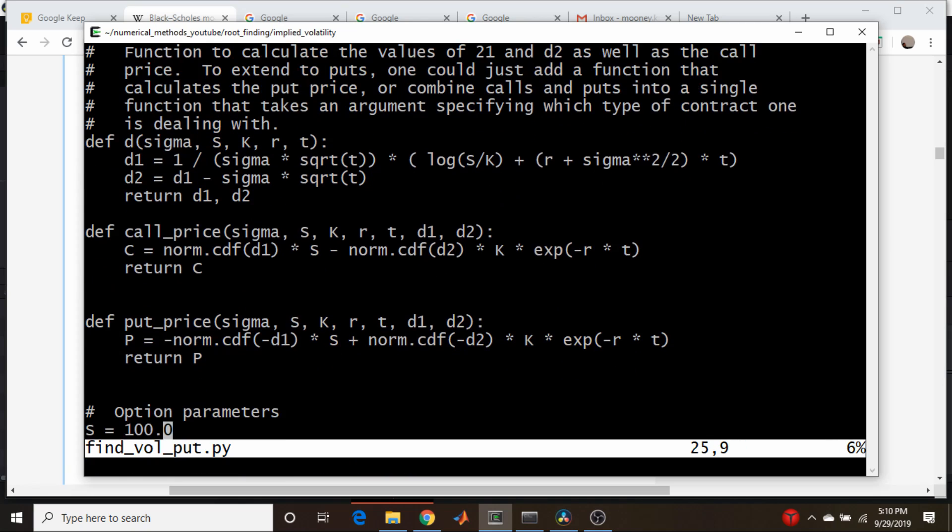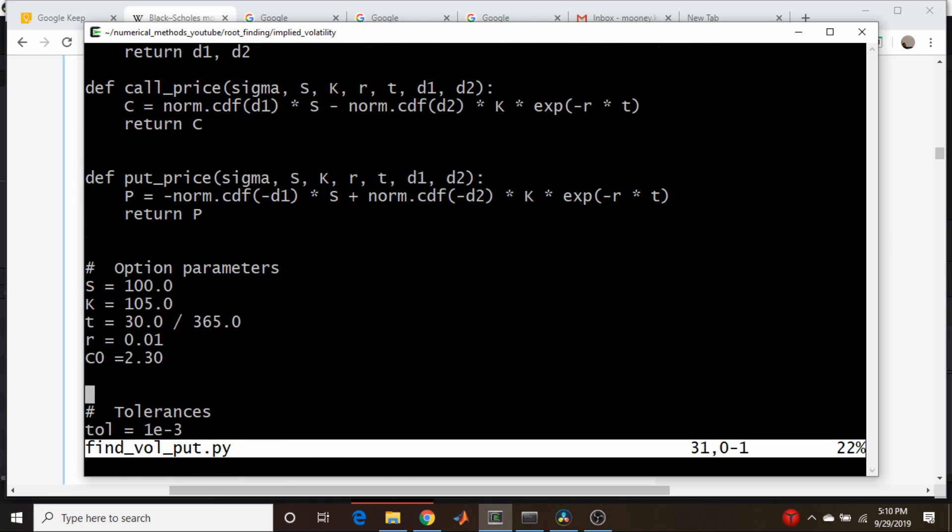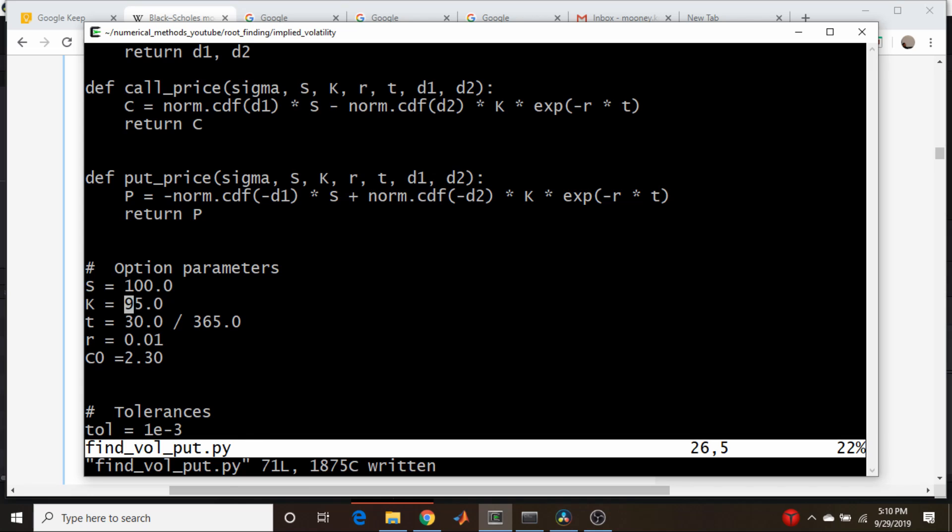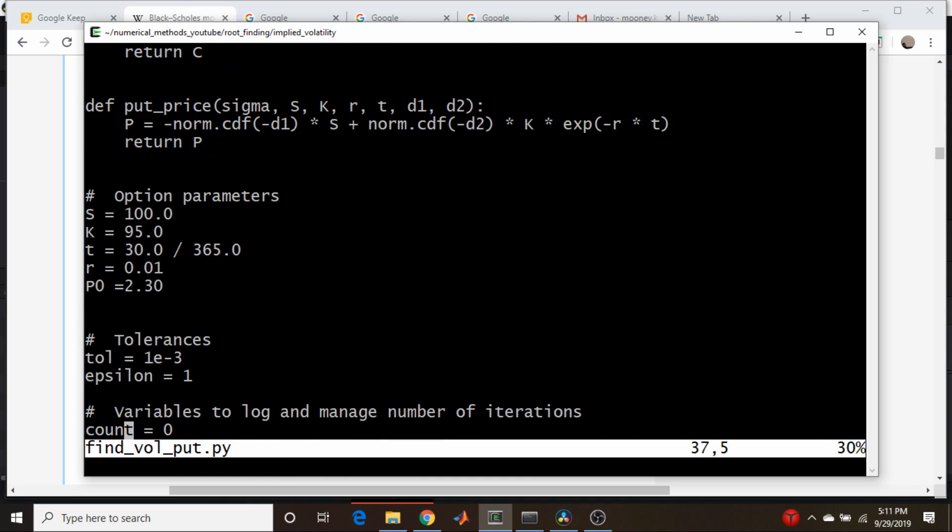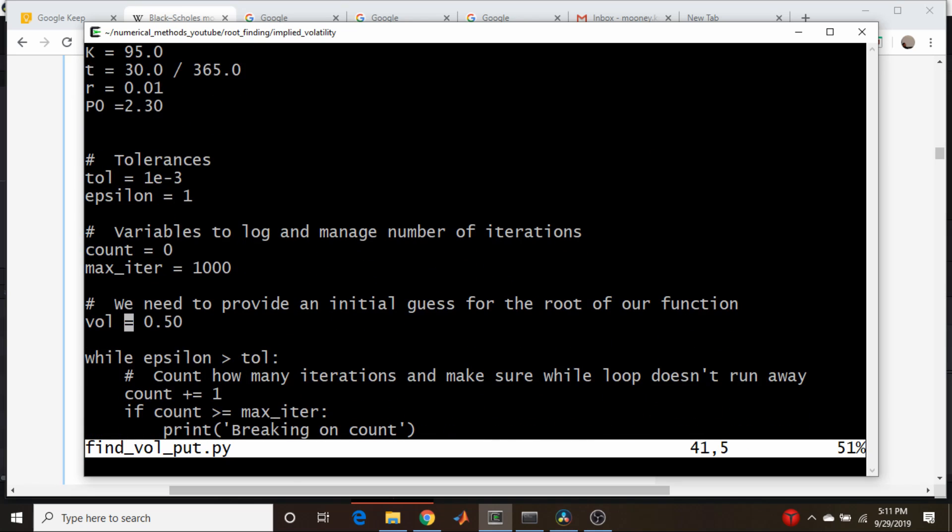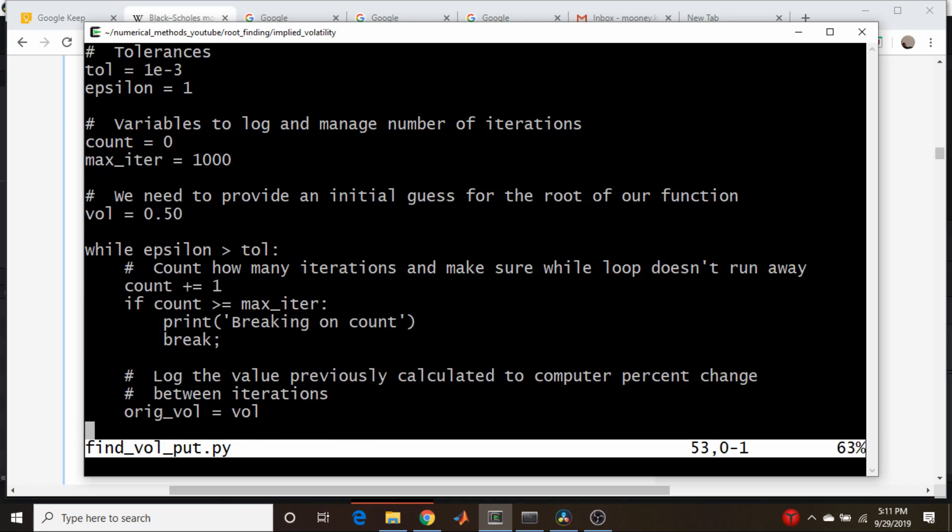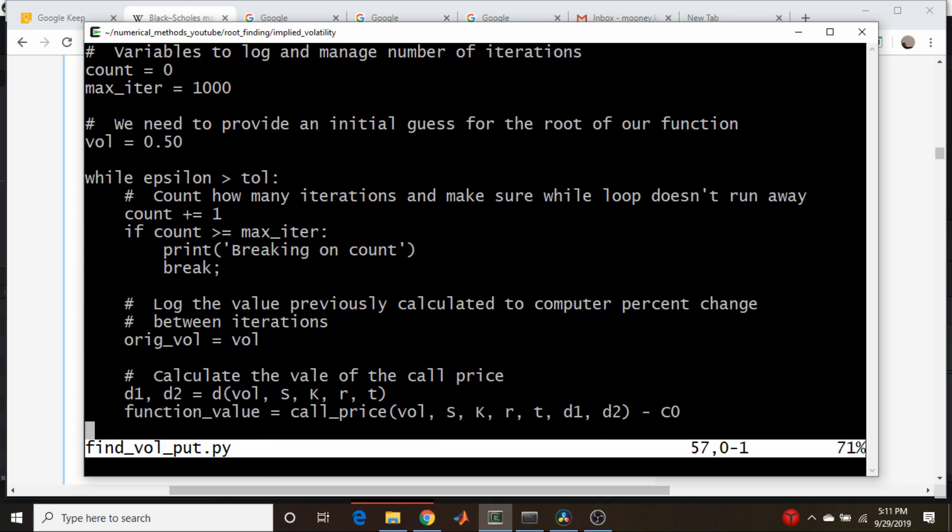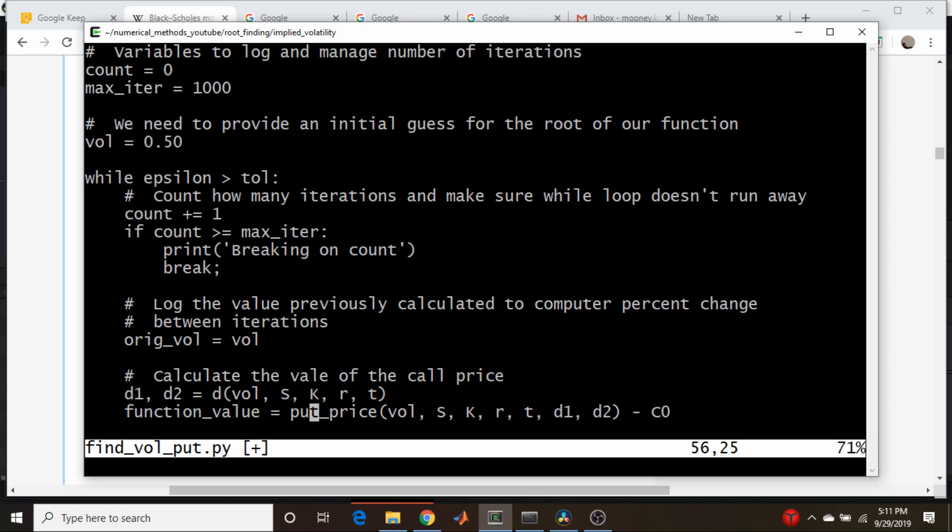So now all we have to do is swap in our functions. Here's our parameters from last time. Let's deal with an out-of-the-money option, so let's make this, instead of 105, make this a 95 strike option. $100 stock price, 95 strike price, 30 days to expiration, risk-free rate of 1%, and let's make this a P again to explicitly be clear here. We'll keep the same price, $2.30, it doesn't matter. So all this is the same, our initial guess, we're just going to guess it's 50%, we don't know. So all we have to do now is this has to change to put, and C0 needs to change to P0.